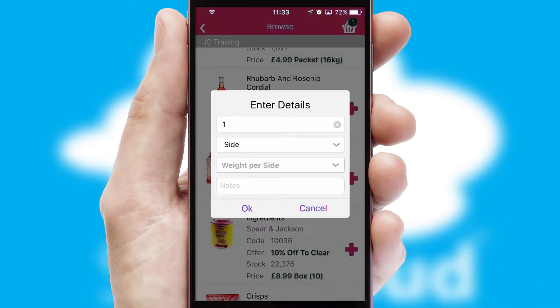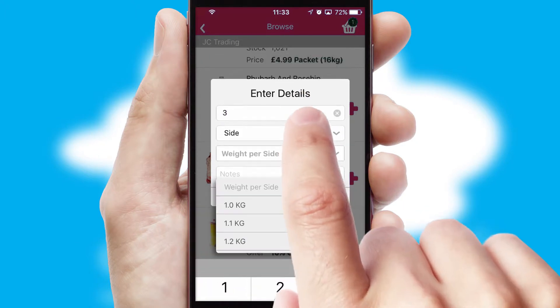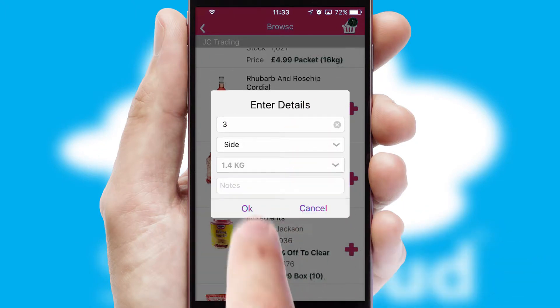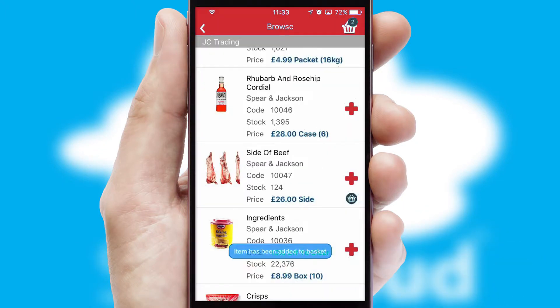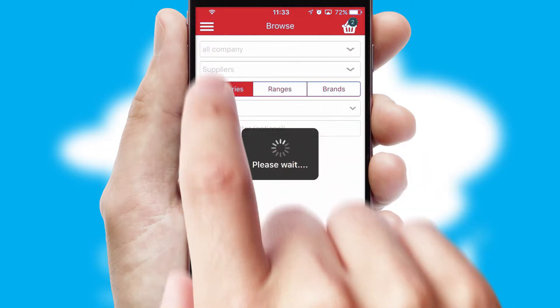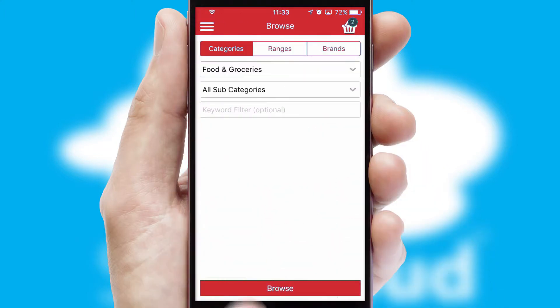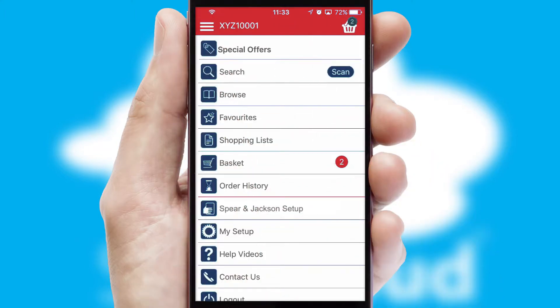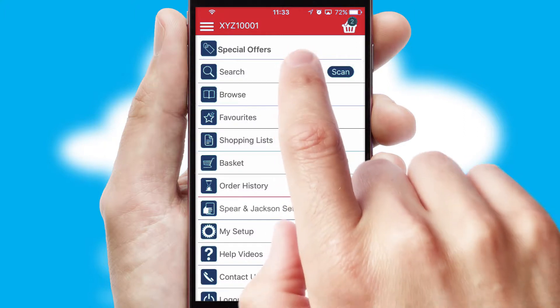SwiftCloud can also deal with multiple product options, including complex configuration rules. You can keep track of how many items you have in the basket with the icon at the top right of the page.